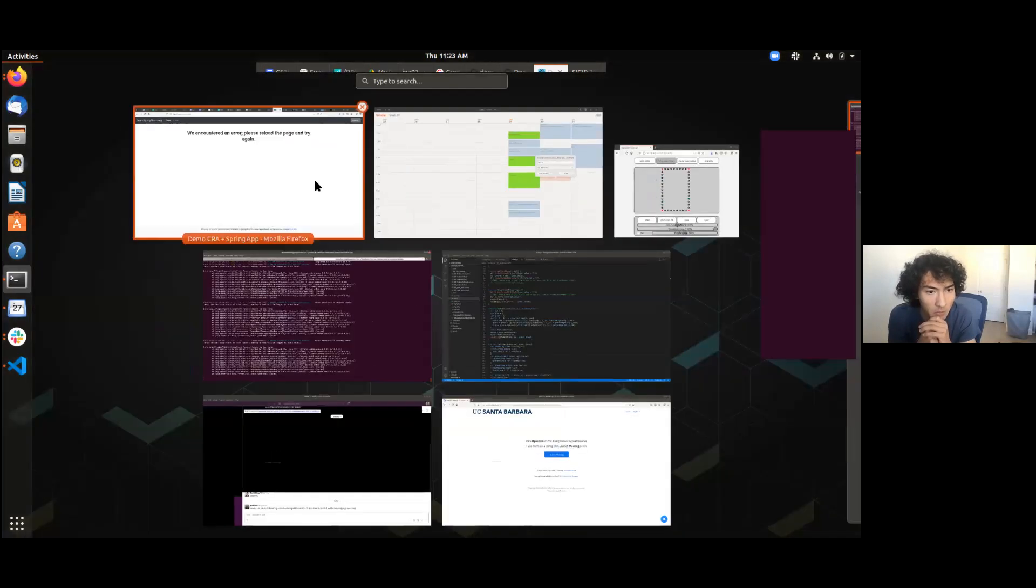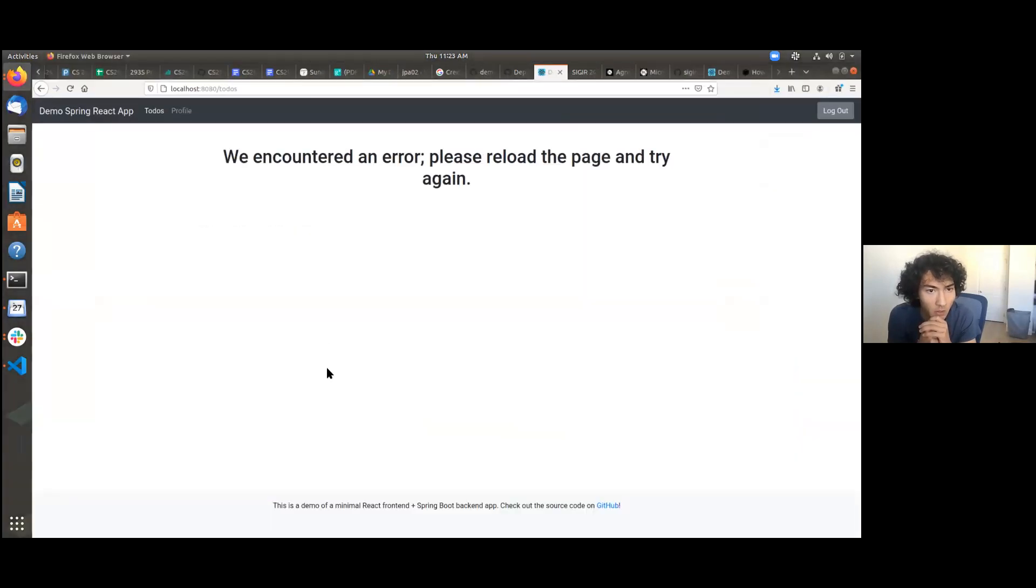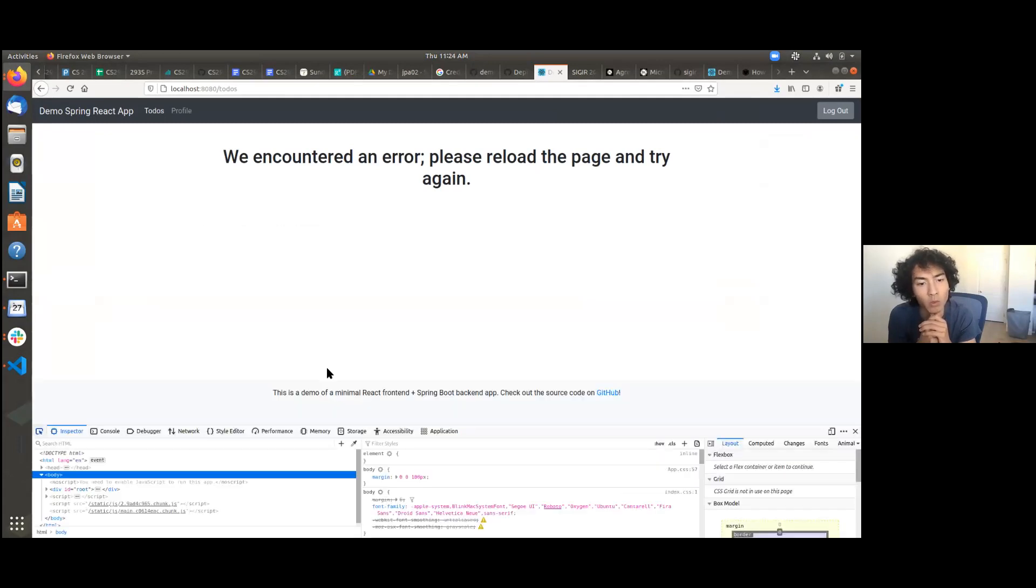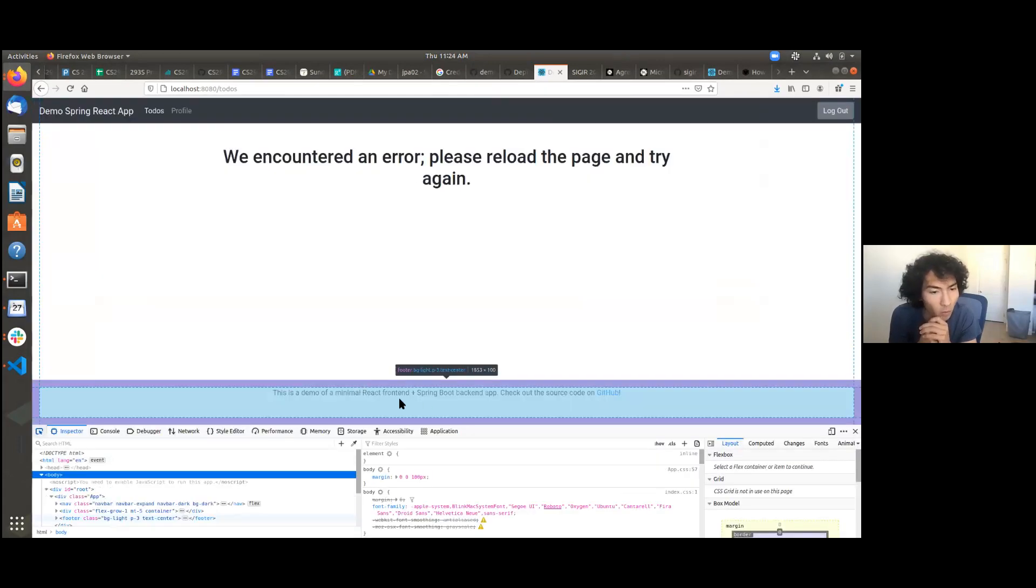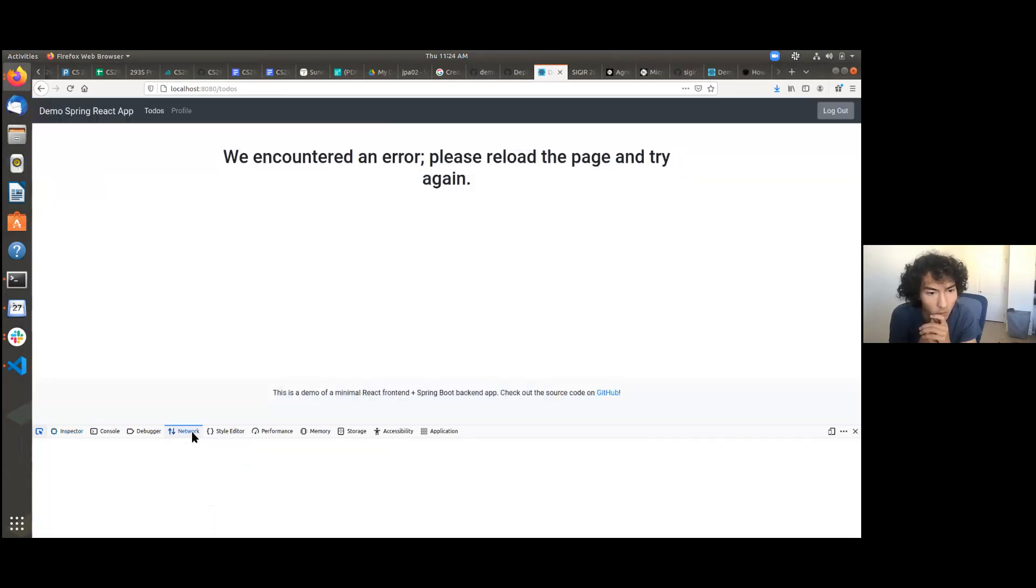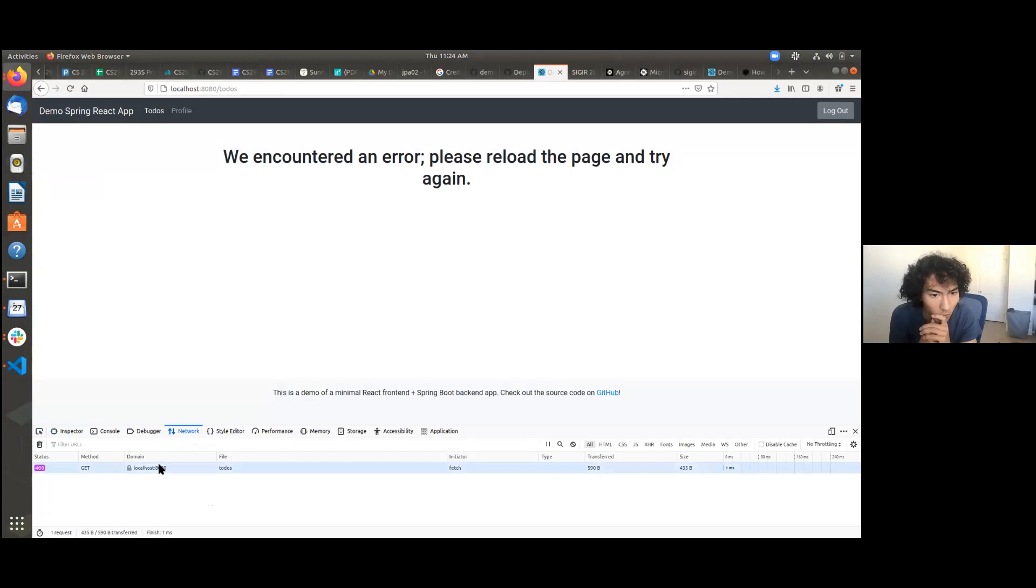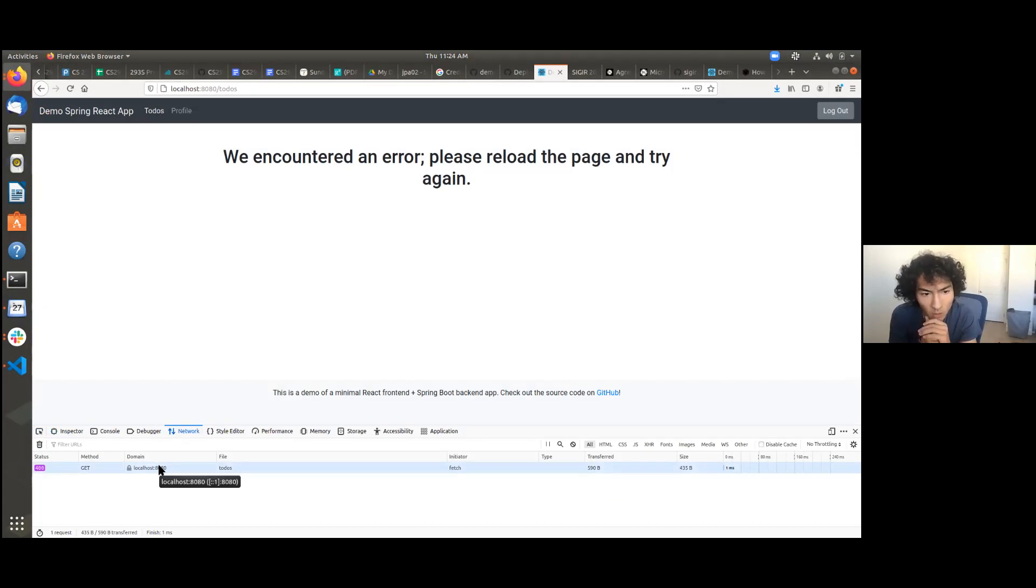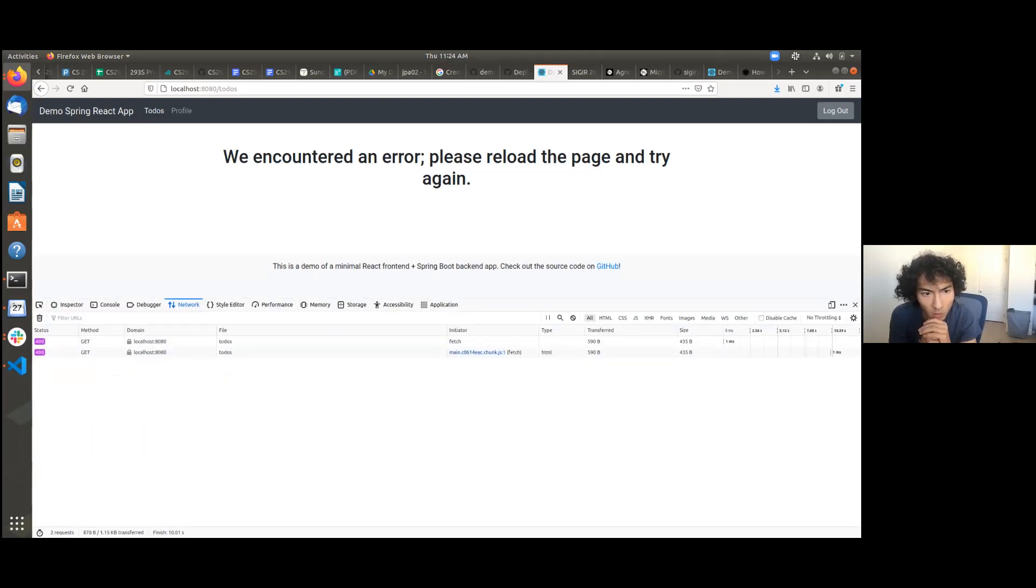All right. And can we right-click and go inspect, or however you like to open your debugging tools? And can we go to the network tab, specifically? All right. So when it makes that request, if you could make that a little bit larger, a little bit taller, your dev console. Perfect.